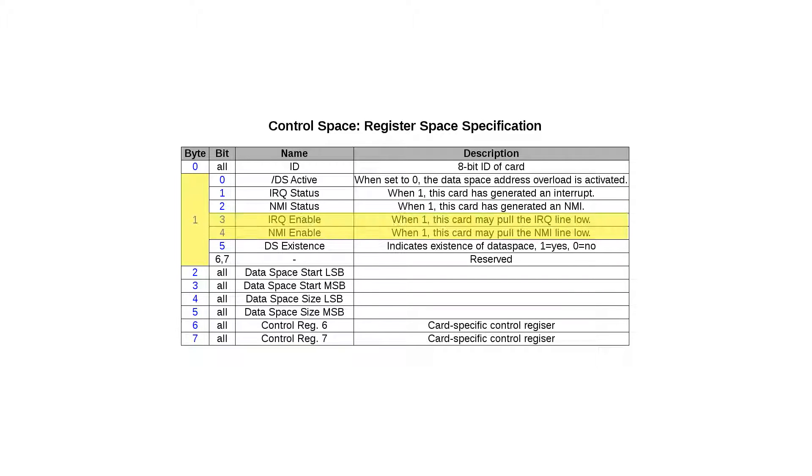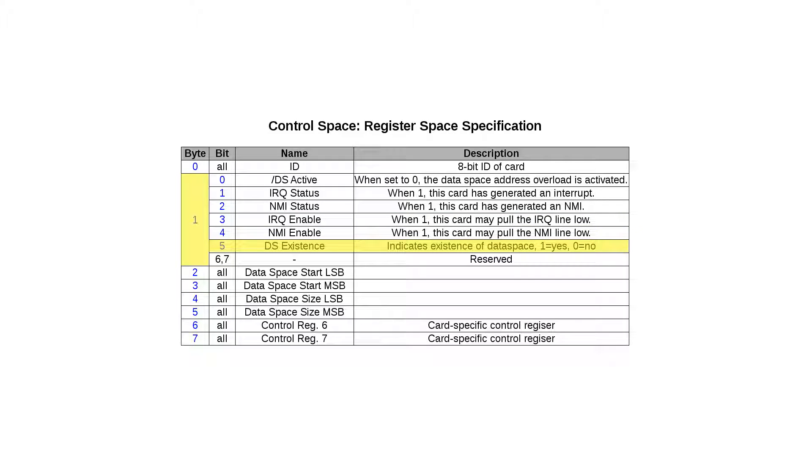With bit 3 and bit 4, one can enable and disable the board's capability to generate interrupts. When this is set to 1, the board may pull down the respective bus signal, but when it's set to 0, it is not allowed to do that. Bit 5 indicates that this particular board actually has a data space and bits 6 and 7 are reserved for future use.